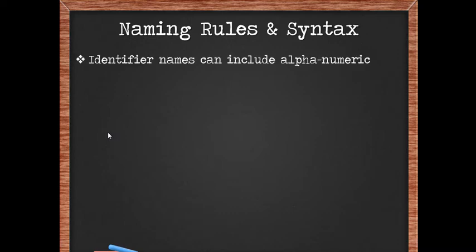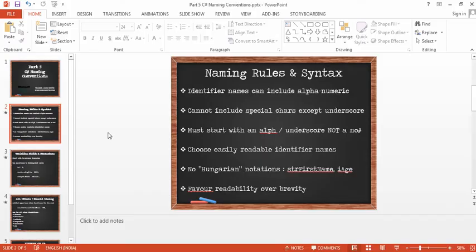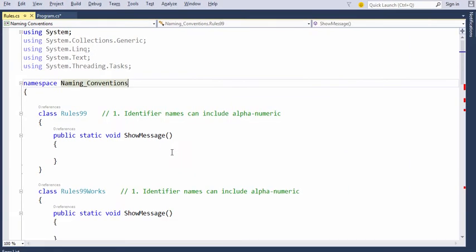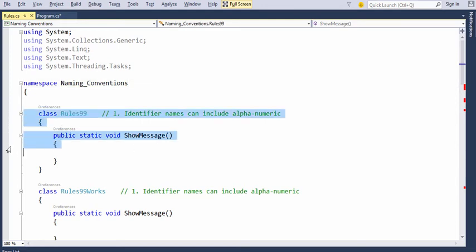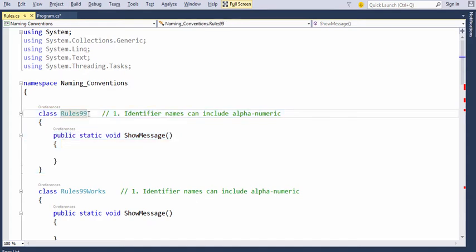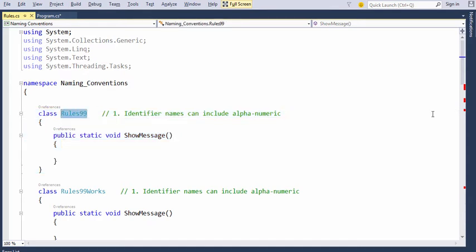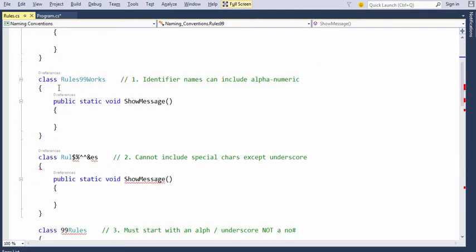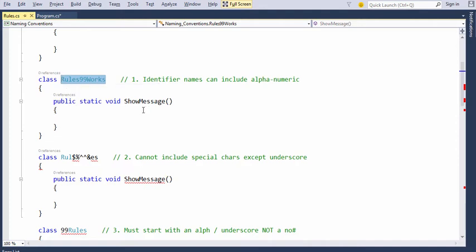Identifier names can include alphanumeric. Let's have a look at this. So if you come to Visual Studio, we have an identifier which is defined by the user which is me. I've defined a class called rules99. As long as this rules which is an identifier has an alphanumeric character, it works fine. You can also have the numbers in between somewhere, it still works fine.